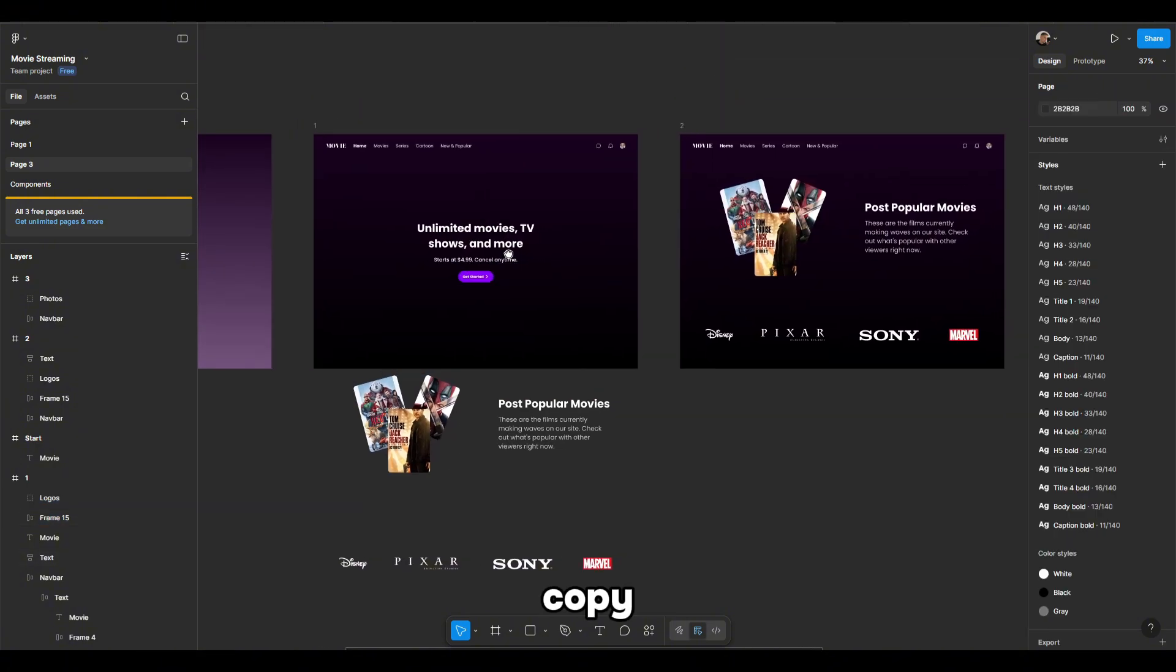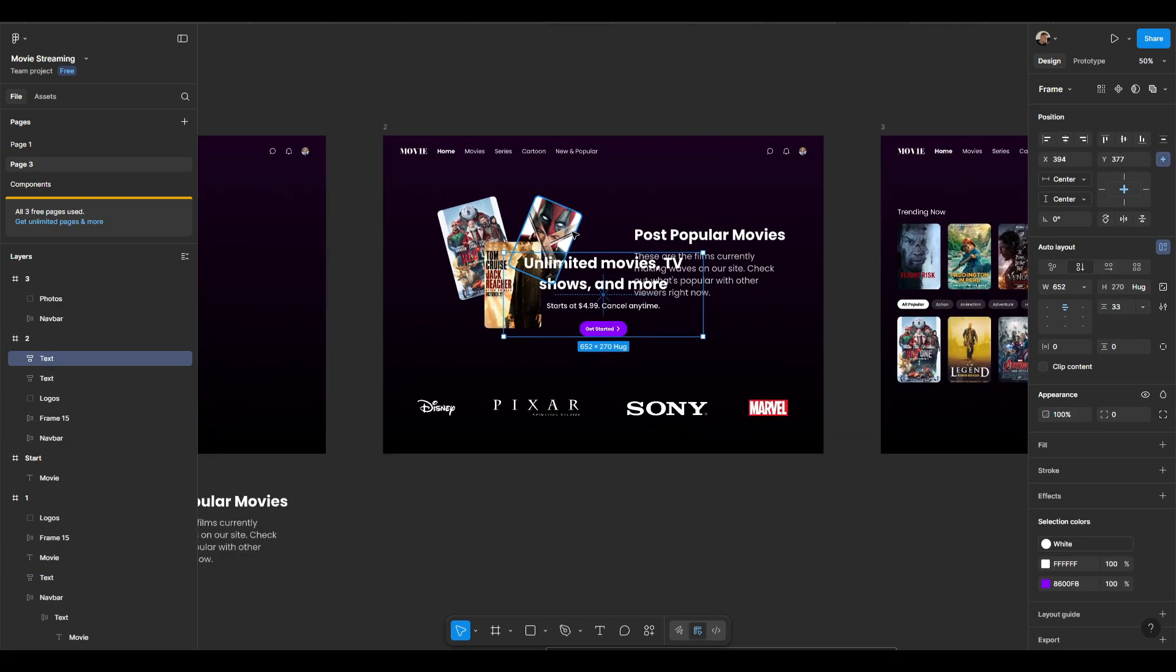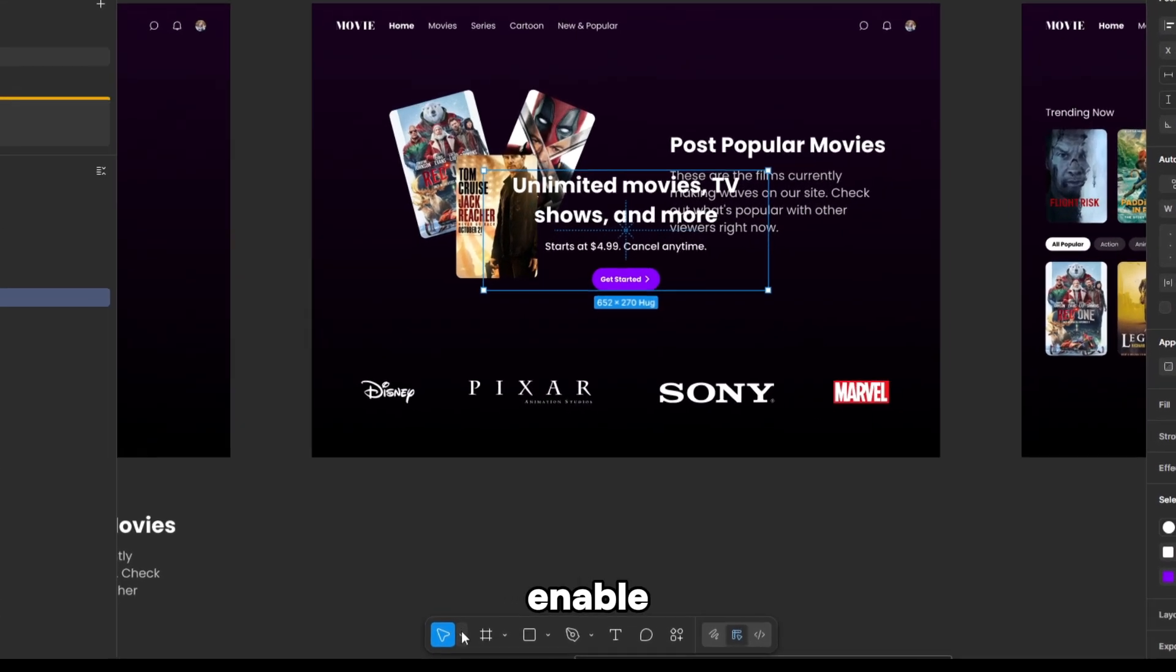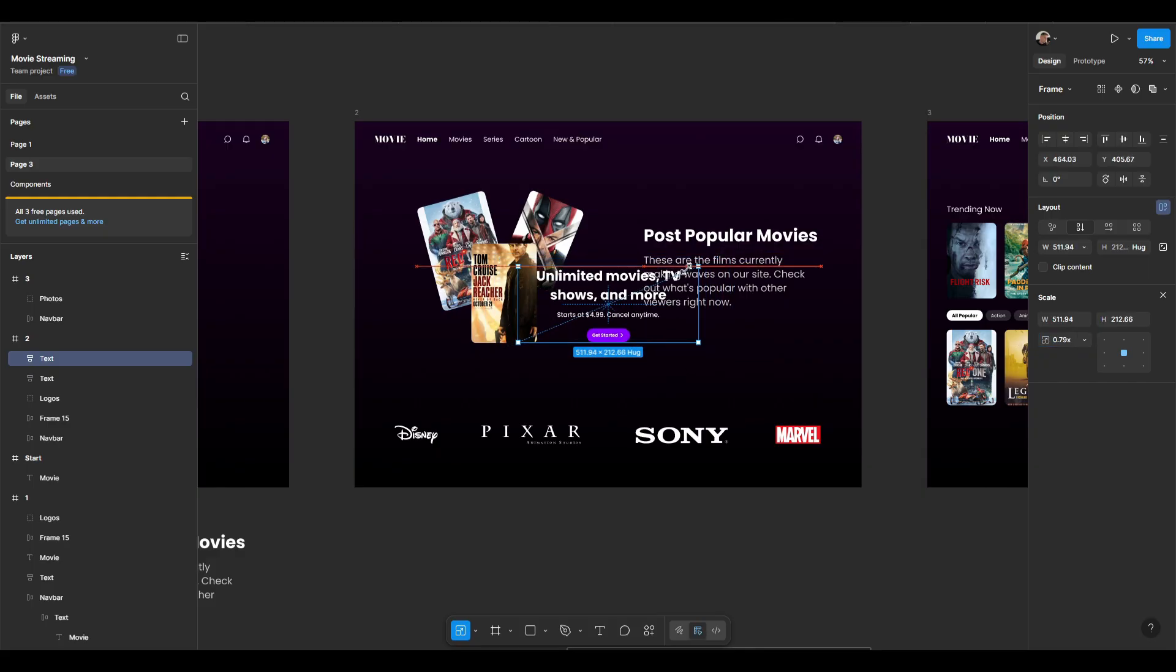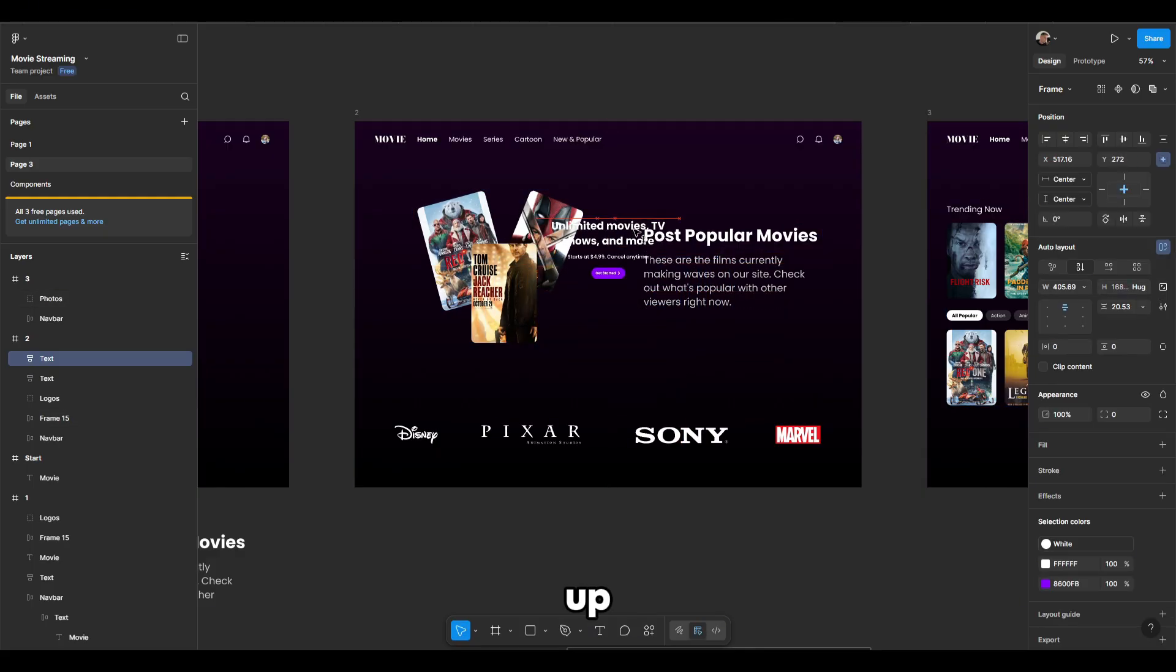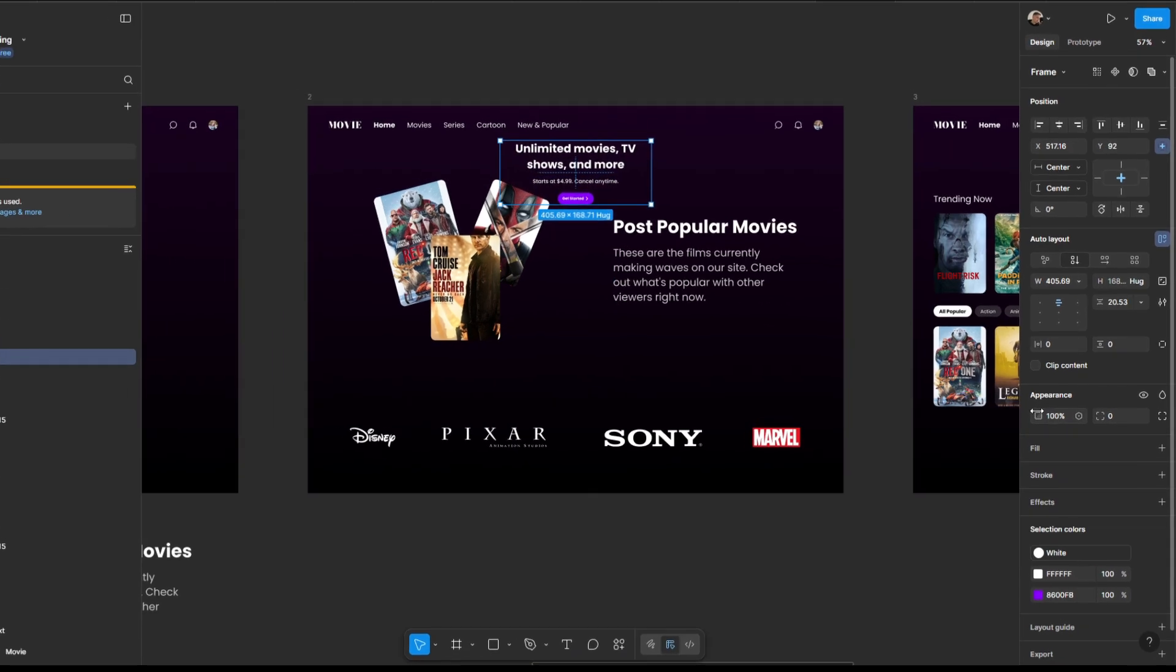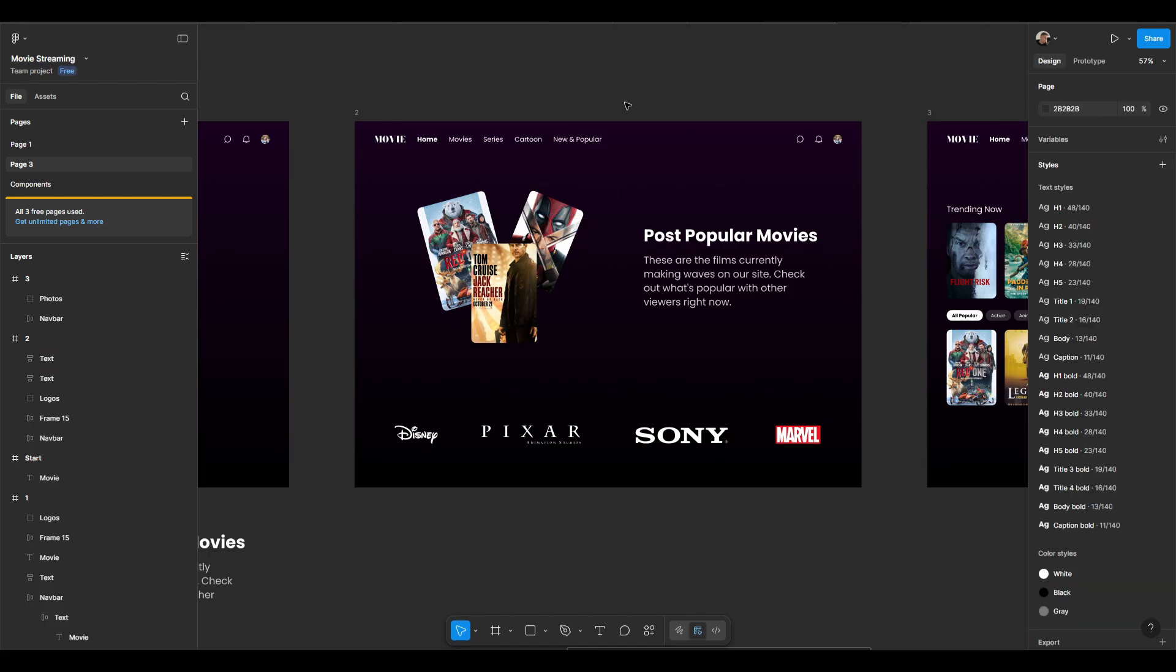Next, copy from the first frame to the second. Enable scale and make it smaller. Move it up and set the opacity to 0%.